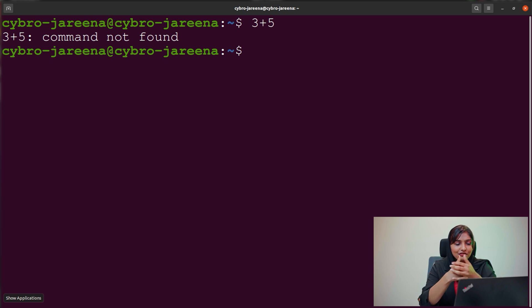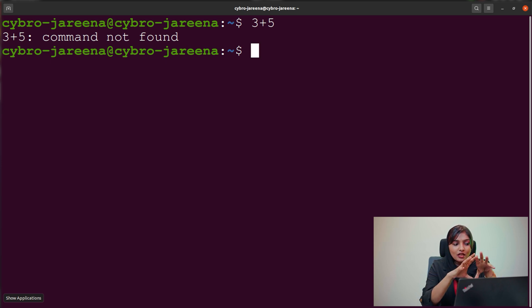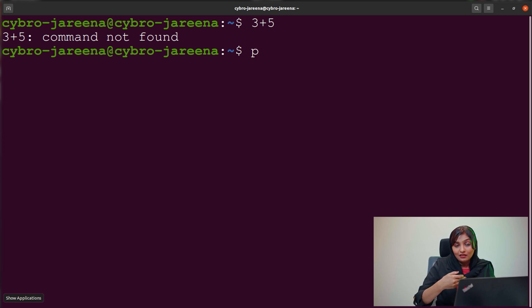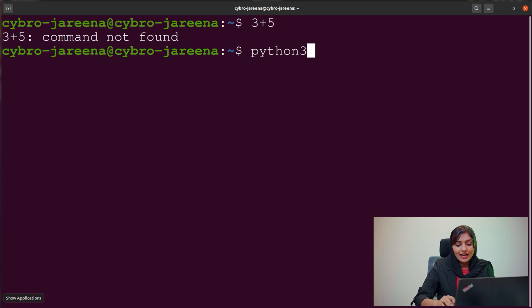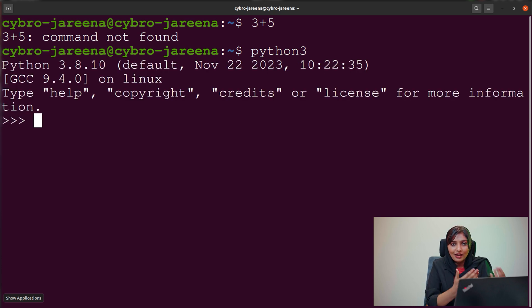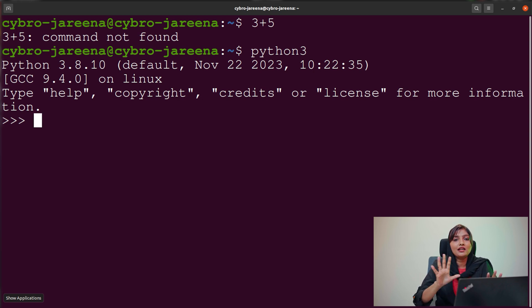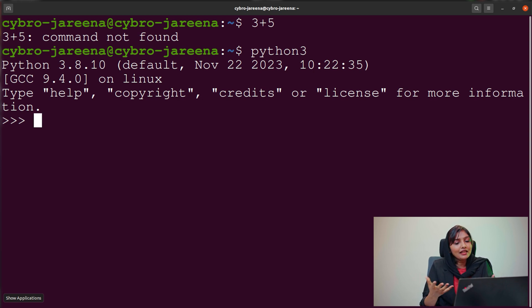First we have to give the computer an instruction to use the terminal as the IDE. So we give the command 'python3' so that the system understands that now we are using this terminal as the interpreter, and we can perform many operations in Python.